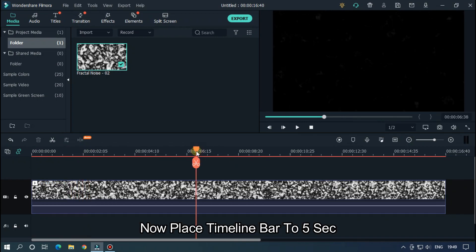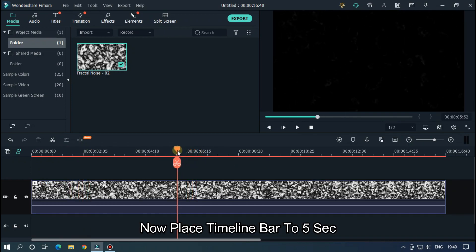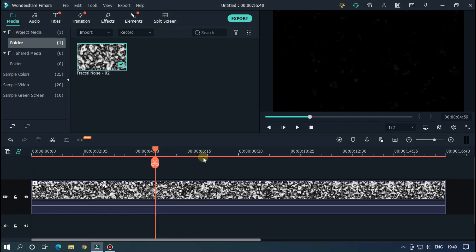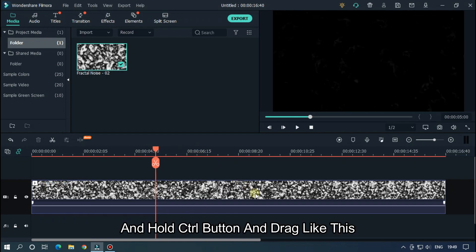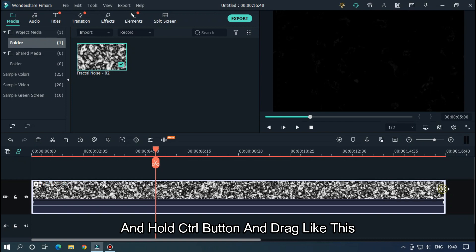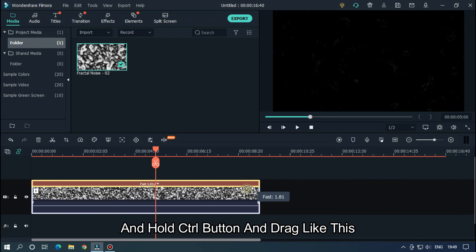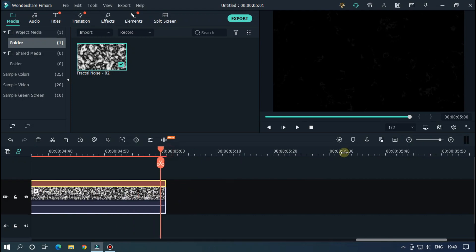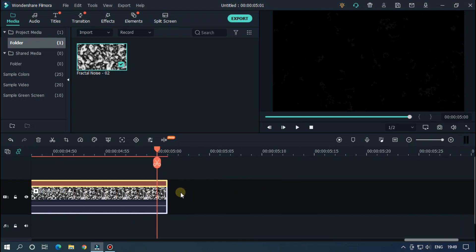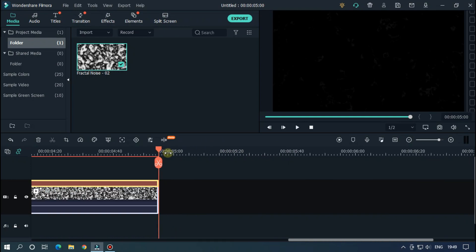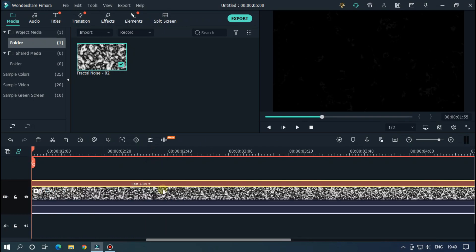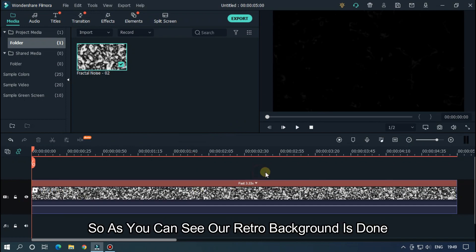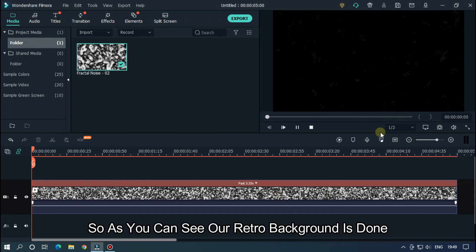Now place the playhead to 5 seconds and hold Control button and drag like this. So as you can see, our retro background is done.